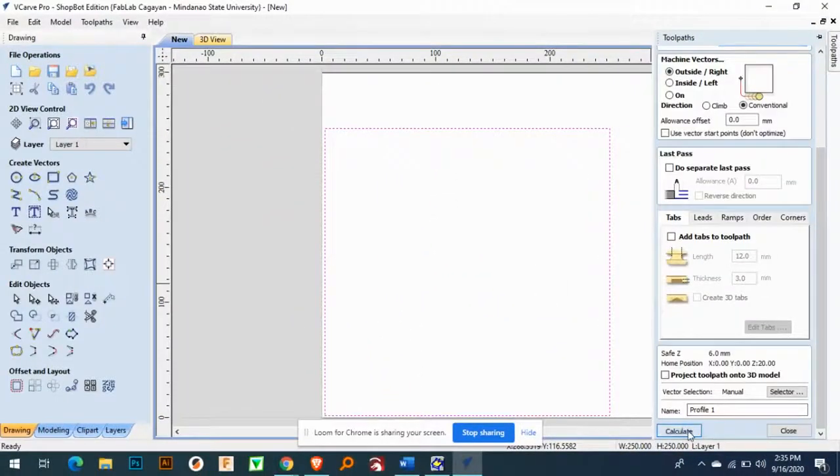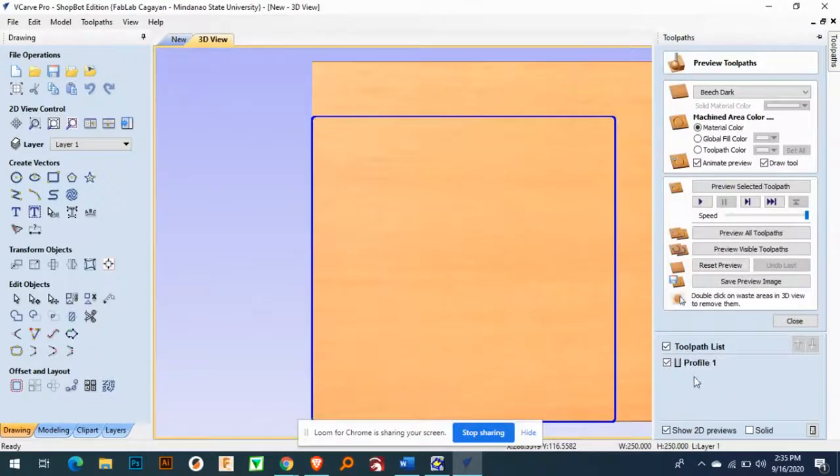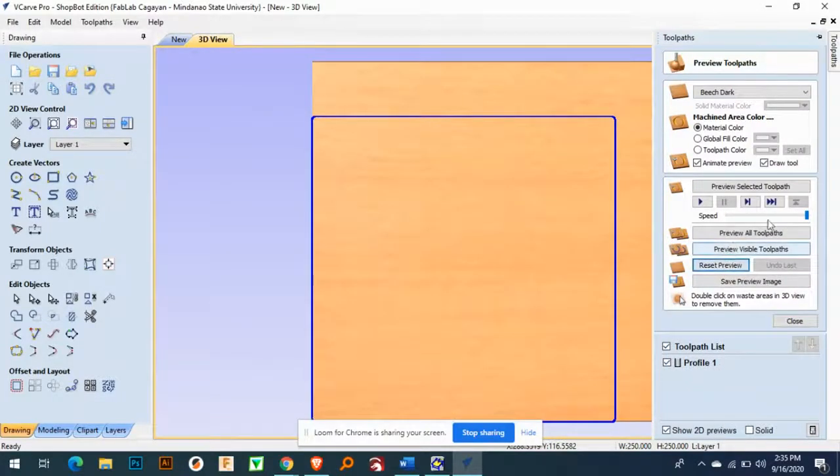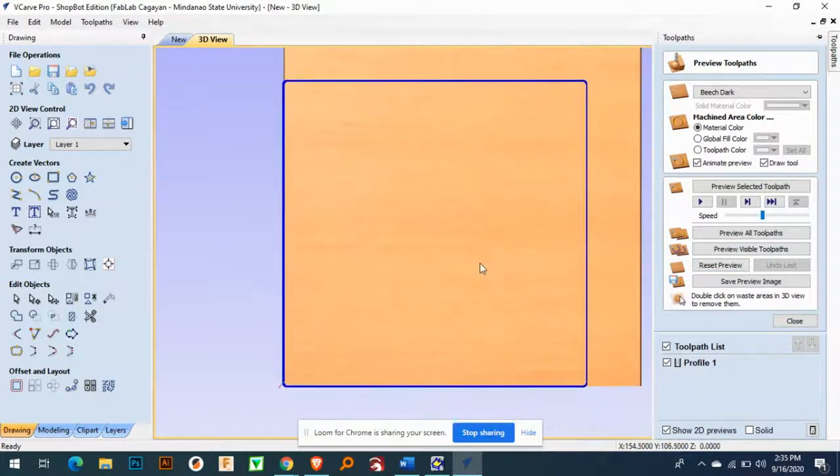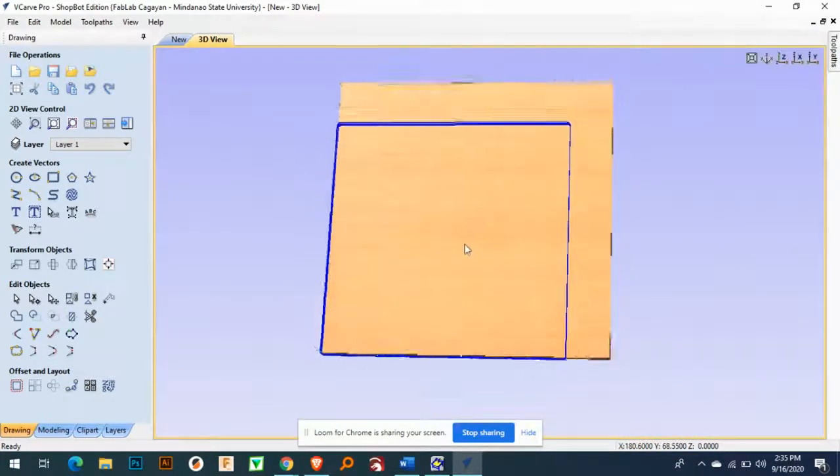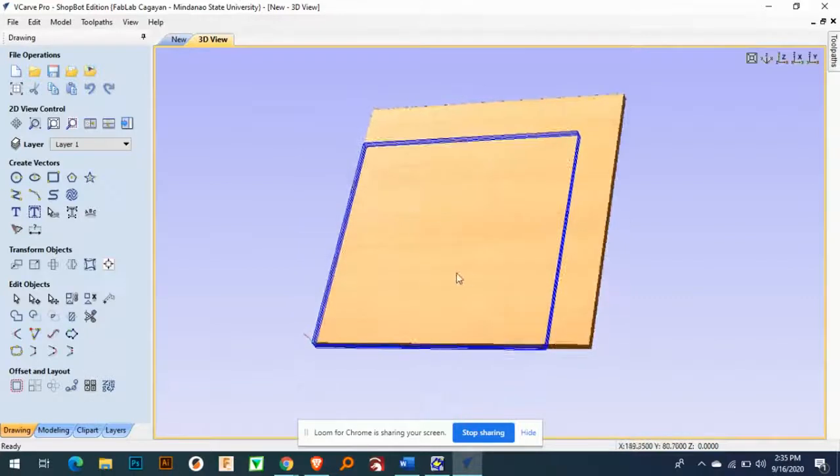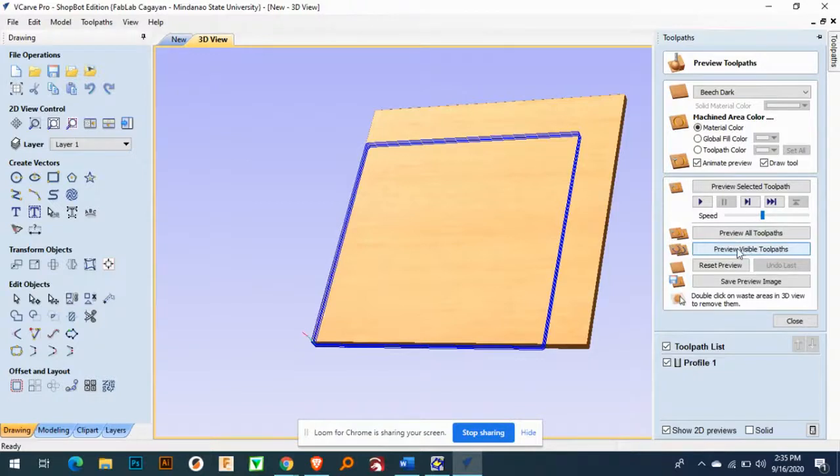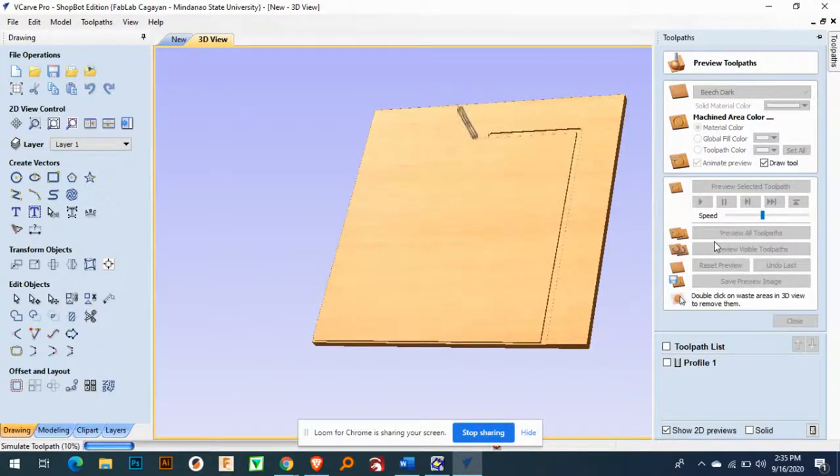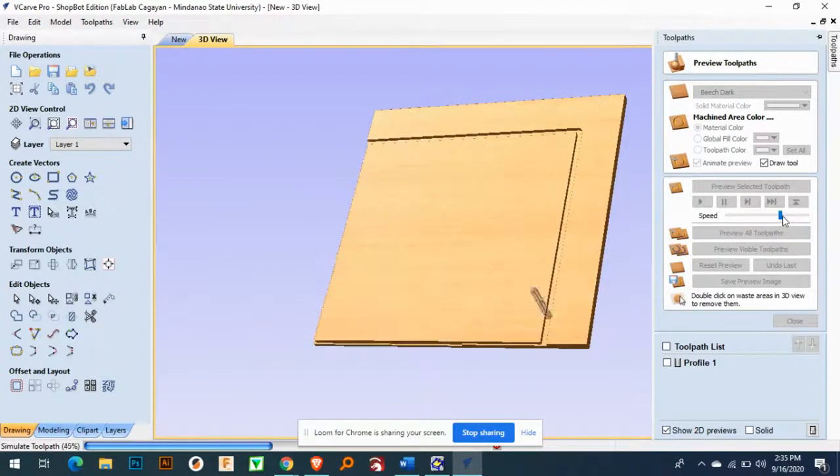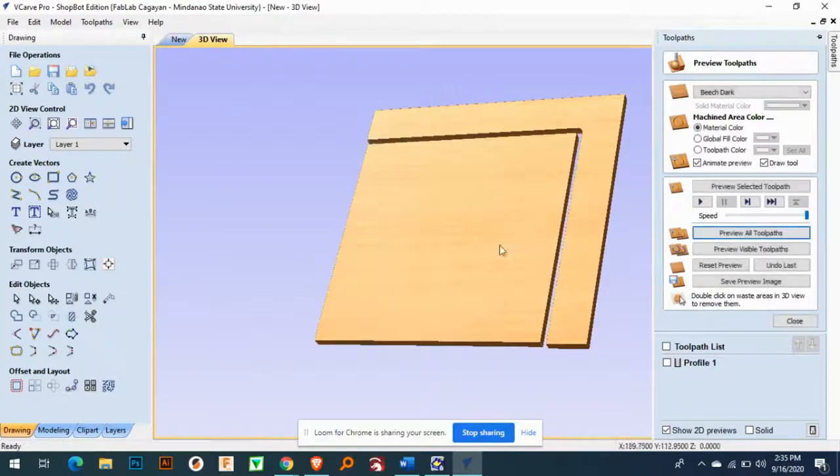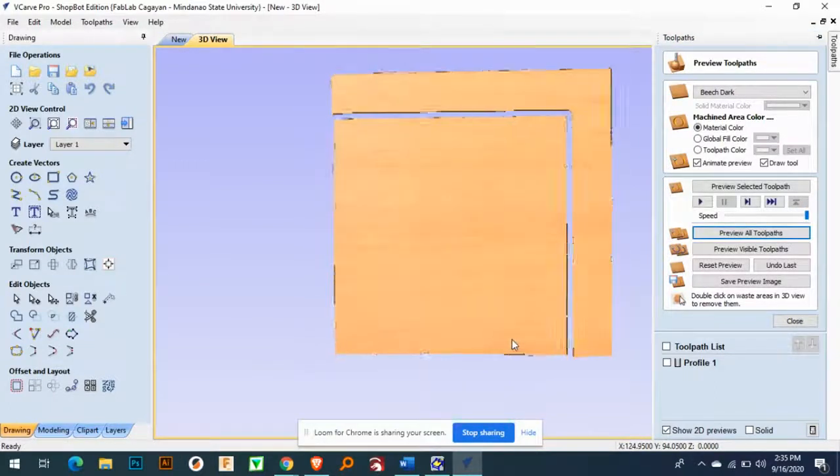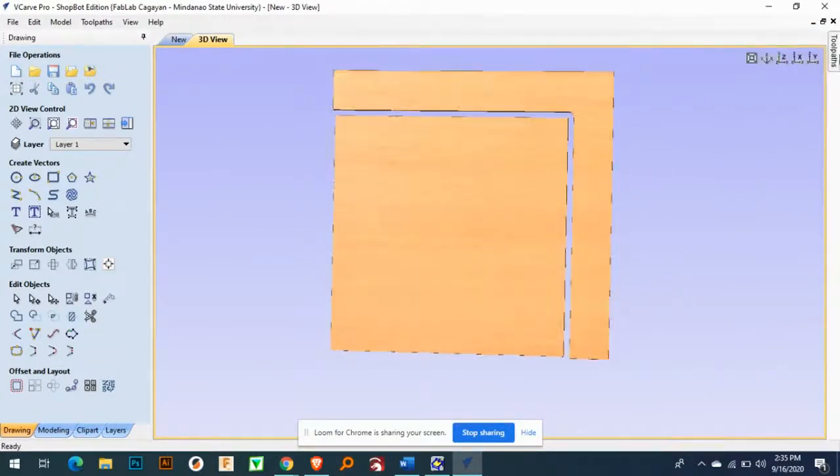So if we manipulate this one, we have here profile 1. So if I reset the preview and then mouse 1, just mouse 1, and then giving an isometric view, and then you can see how the machine works. And then preview total pass. So there is one, one passes, two. Okay, and then it fully cut your design.